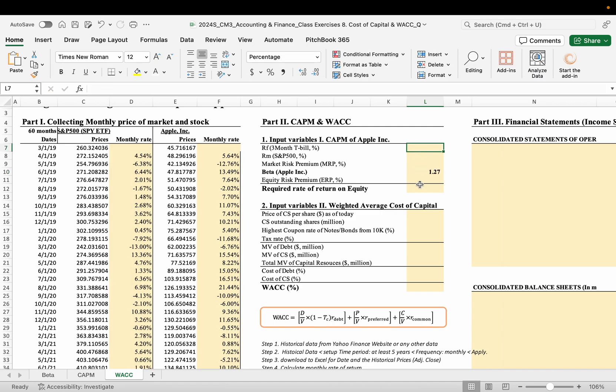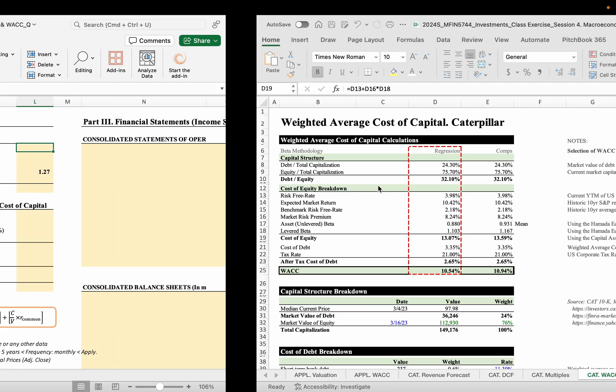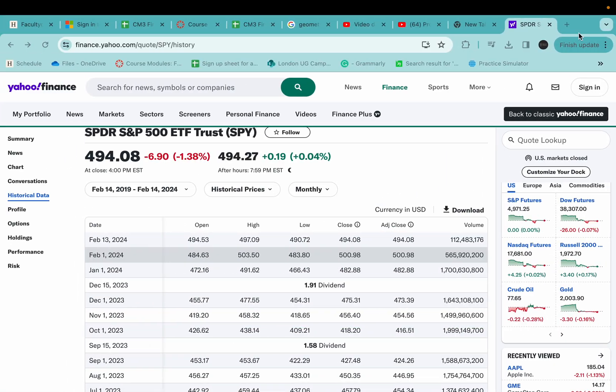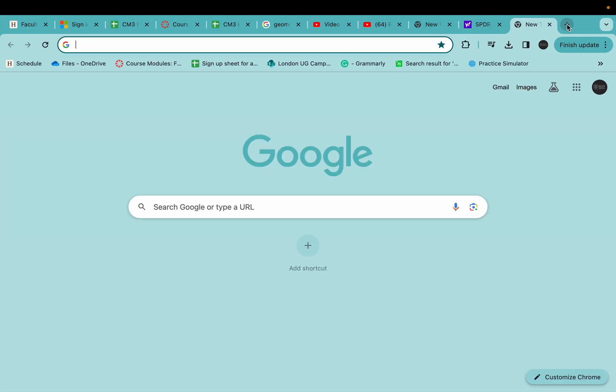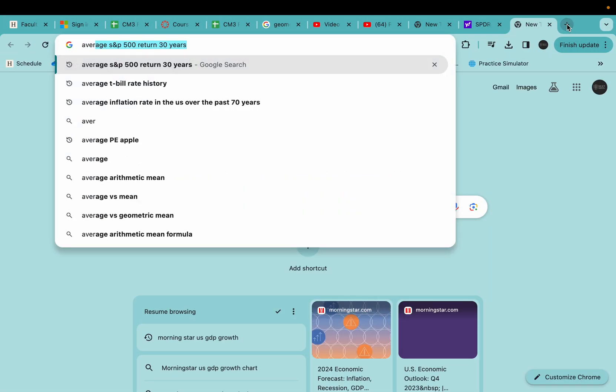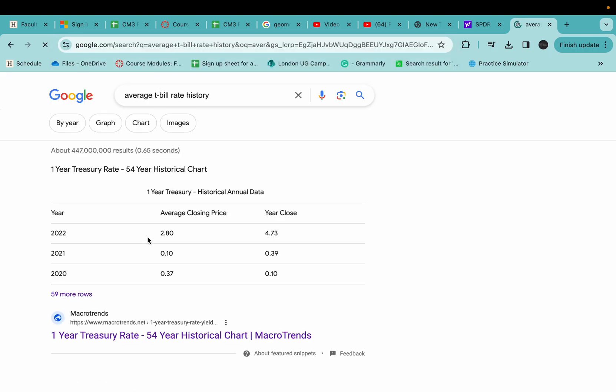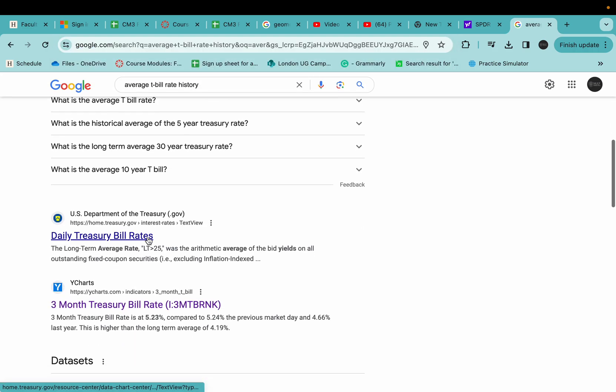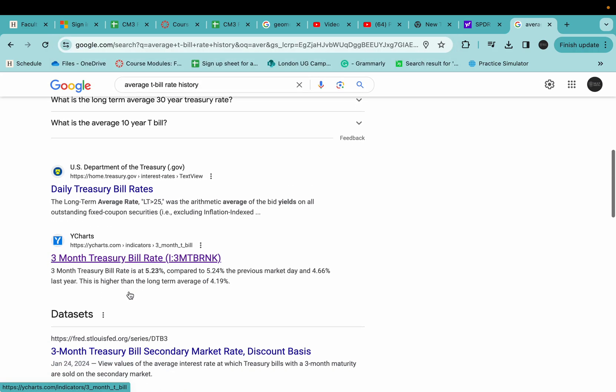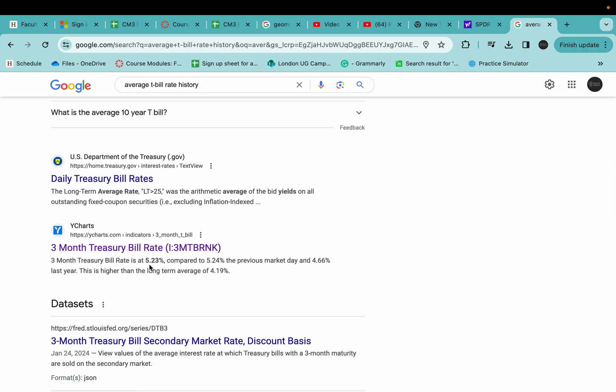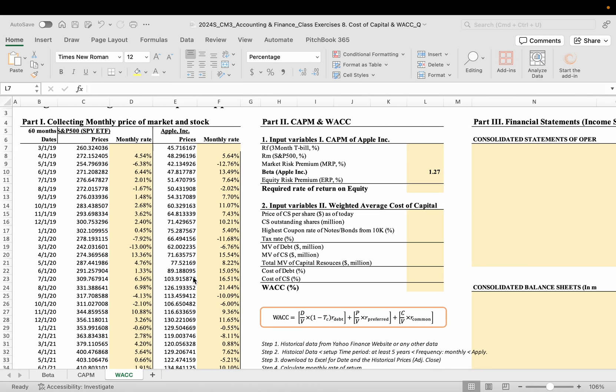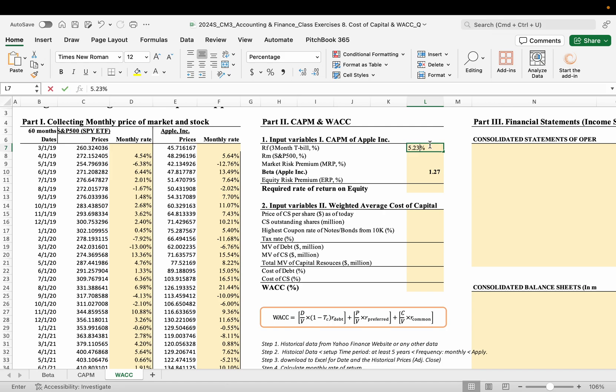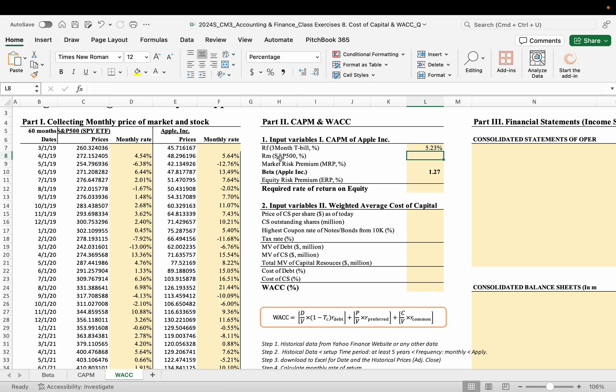Treasury bill. You can find from research here, average Treasury bill history. And I found here 5.23 is the three-month Treasury bill rate, so 5.23%.